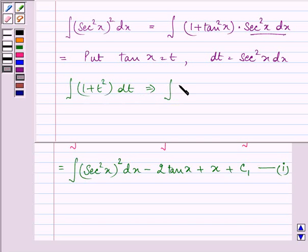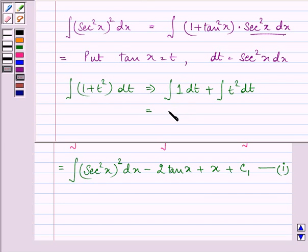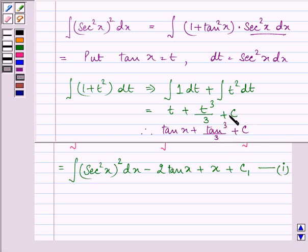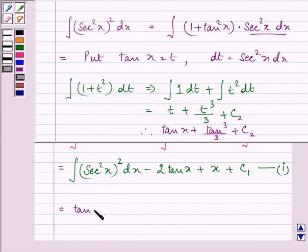So we have integral of 1 plus t square dt, that is integral of 1 dt plus integral of t square dt, which can be simplified as t plus t cube by 3 plus c. On substituting the value of tan x back for t, we have tan x plus tan cube x divided by 3. So we write in place of integral of secant square x whole raised to the power 2 dx, the result is tan x plus tan cube x upon 3.